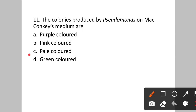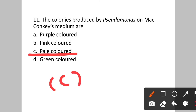Question number eleven: The colonies produced by Pseudomonas on MacConkey's medium are? Option A: purple color. B: pink color. C: pale color. D: green color. On MacConkey's medium, the colonies produced by Pseudomonas will be pale in color. Option C is the correct answer.